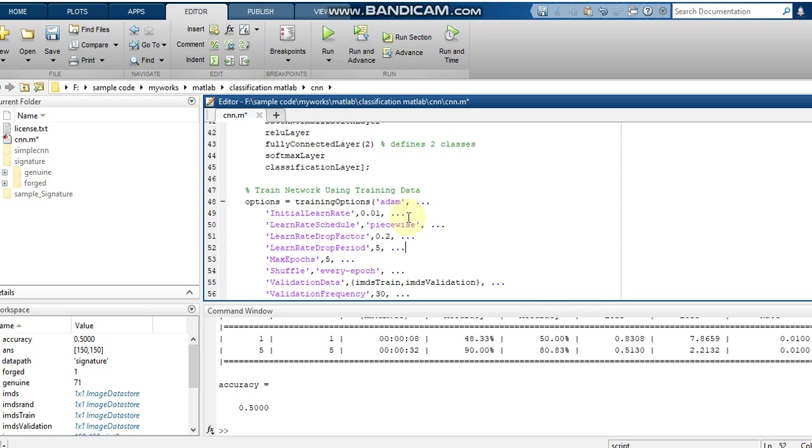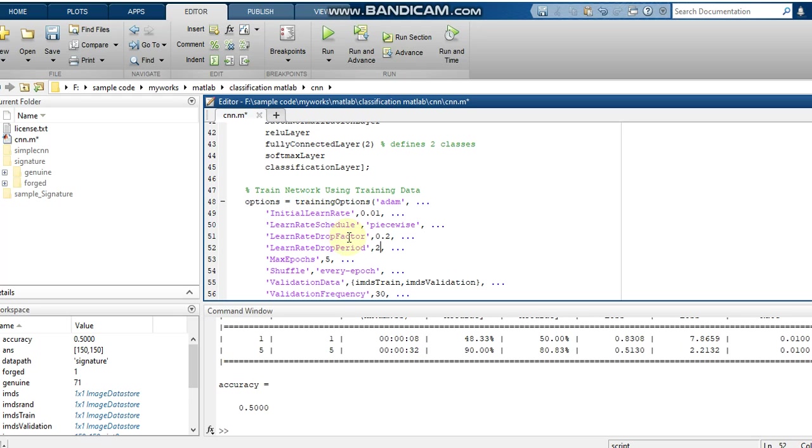We shall add these parameters. Since our maximum epochs is only 5, we can give 2 as the drop period. The initial learning rate will change using a drop factor of 0.2, and for every two epochs this learning rate will be reduced by 0.2.